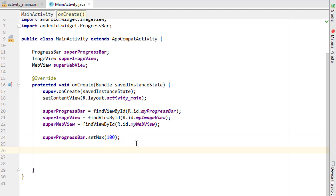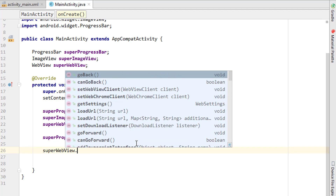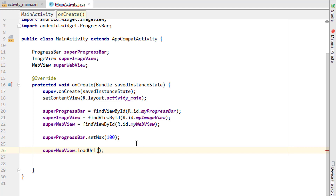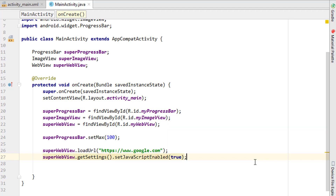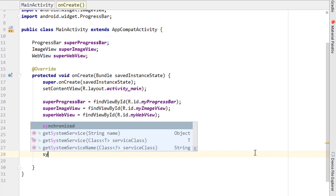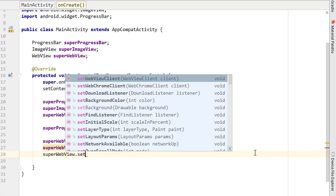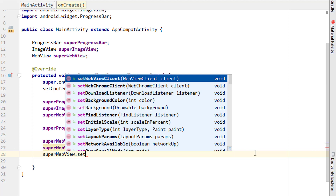Next I set up the WebView. First I call webView.loadUrl with https://www.google.com so the app loads Google on startup. Then I enable JavaScript: webView.getSettings().setJavaScriptEnabled(true). JavaScript is essentially required because most websites today use it to load content and widgets, so the WebView must be able to handle it.